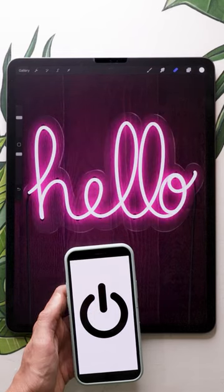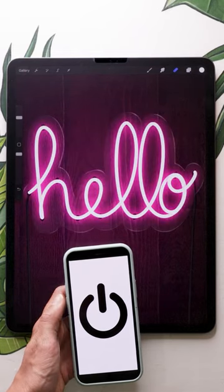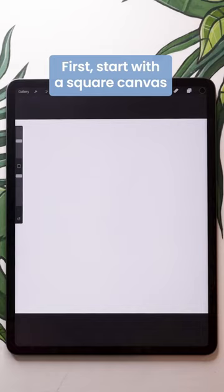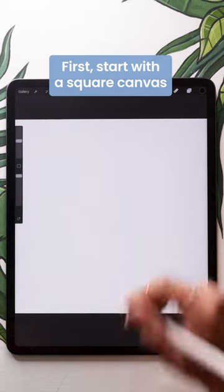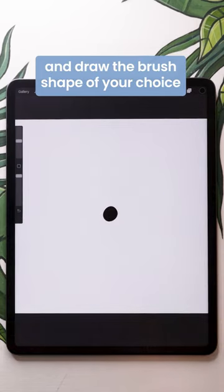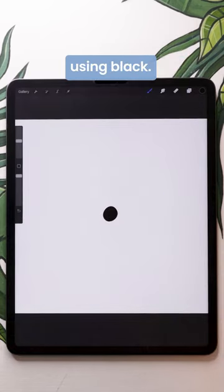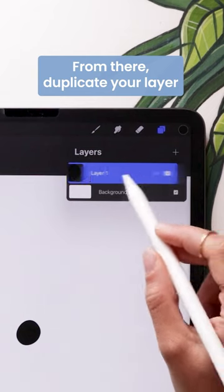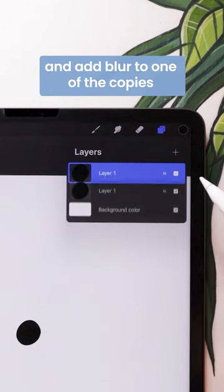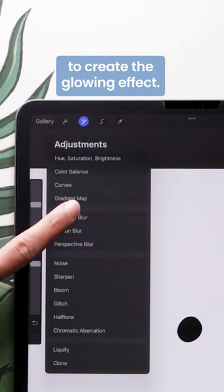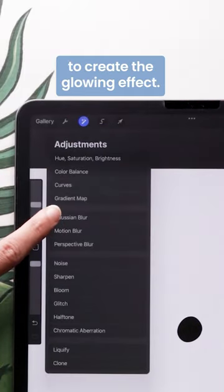Creating custom neon brushes in Procreate is super easy. First, start with a square canvas and draw the brush shape of your choice using black. From there, duplicate your layer and add blur to one of the copies to create the glowing effect.